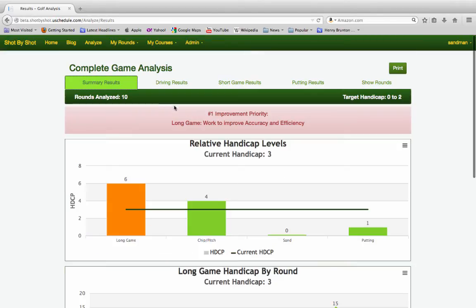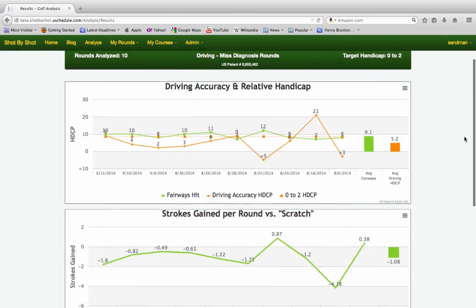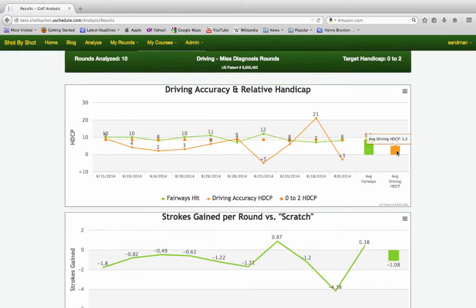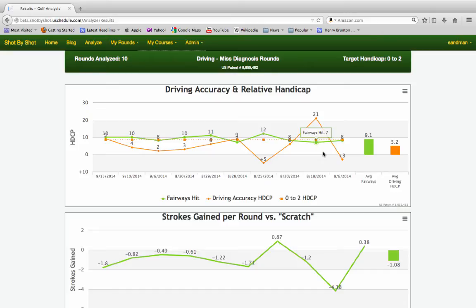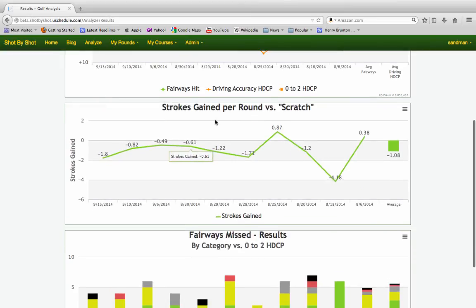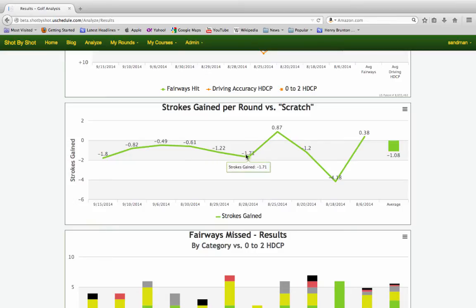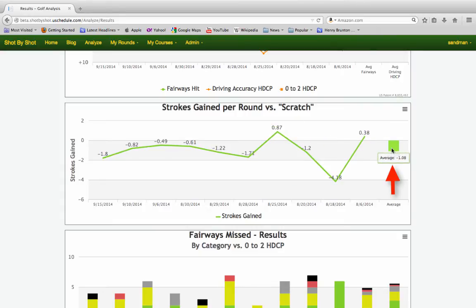It must be driving. So I scroll up and click on the driving tab. Here I see that my handicap is a 5.2 in driving — that's higher than my three. Is it fairways hit? I'm averaging 9.1; my target is 8.5. It's clearly not that I'm not hitting enough fairways, so it must be the severity of my misses. If I scroll down to my strokes gained per round versus scratch, I notice that I am consistently losing shots to the scratch player. Only two of these rounds had a positive strokes gained number, and my average is losing more than a shot to scratch every round in my driving. Why is that?